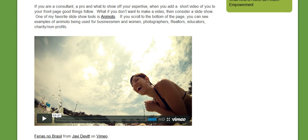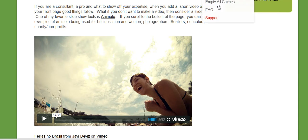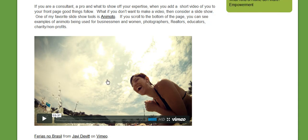Anyway, have fun with your videos and we'll talk to you later. Heidi Caswell, WordPress 101 for Boomers. Thank you.